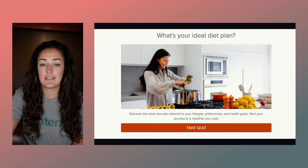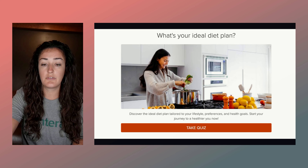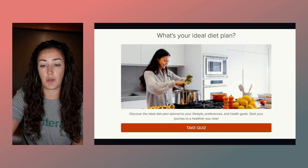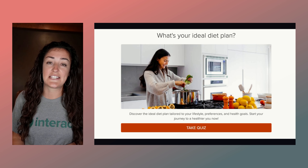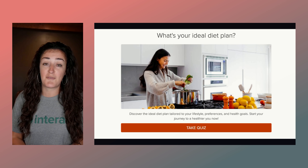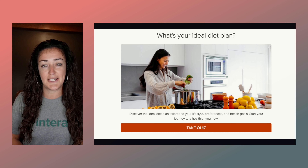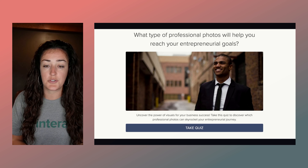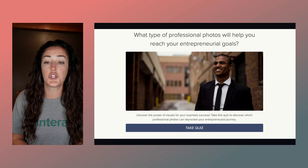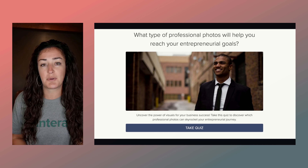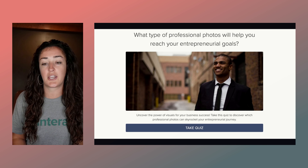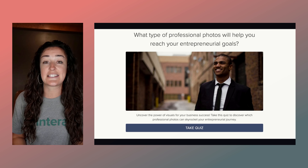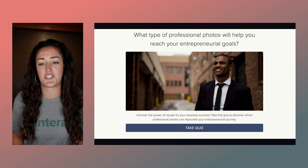Let's look at this example: 'What's your ideal diet plan?' You can see the woman in the photo is creating some healthy food — she's happy and she's in the setting of her own home. Someone looking for their ideal diet plan might be in those same comfortable clothes, relaxing at home while upgrading their diet. Versus this quiz: 'Which type of professional photos do you need to reach your entrepreneurial goals?' — that should showcase someone who's dressed up, ready for work, looking excited about the success they're going to achieve.